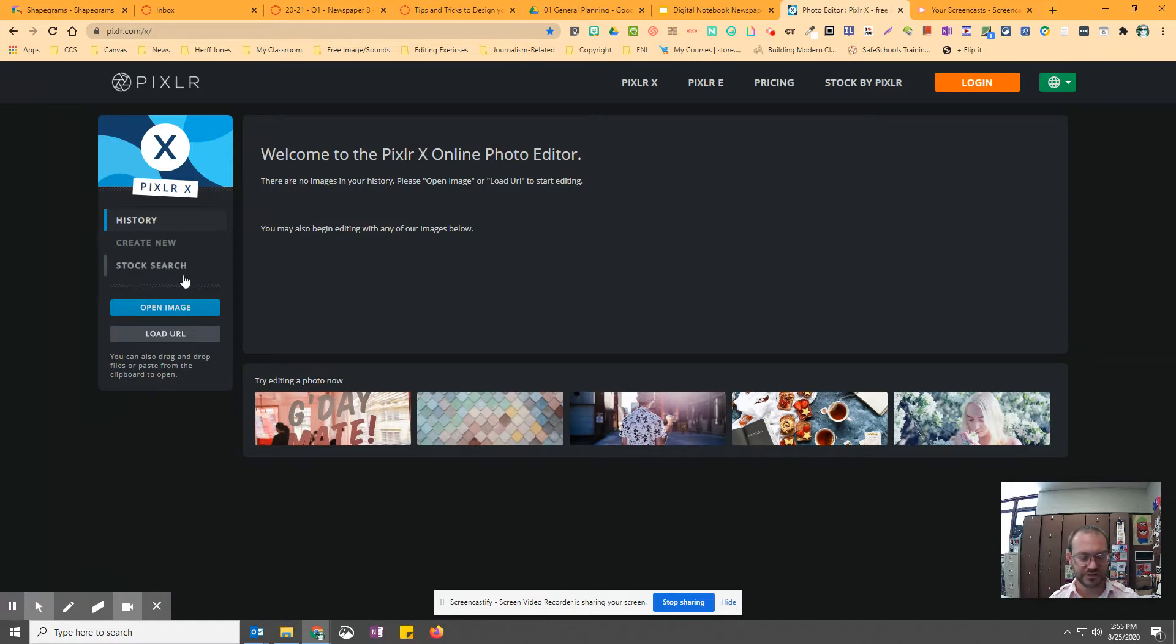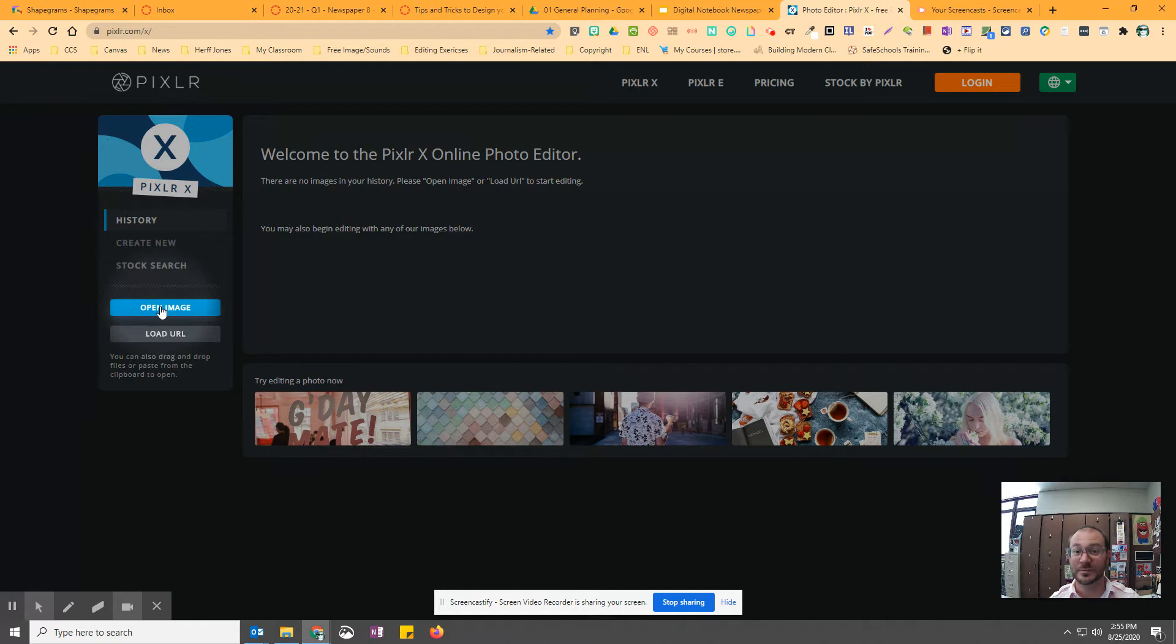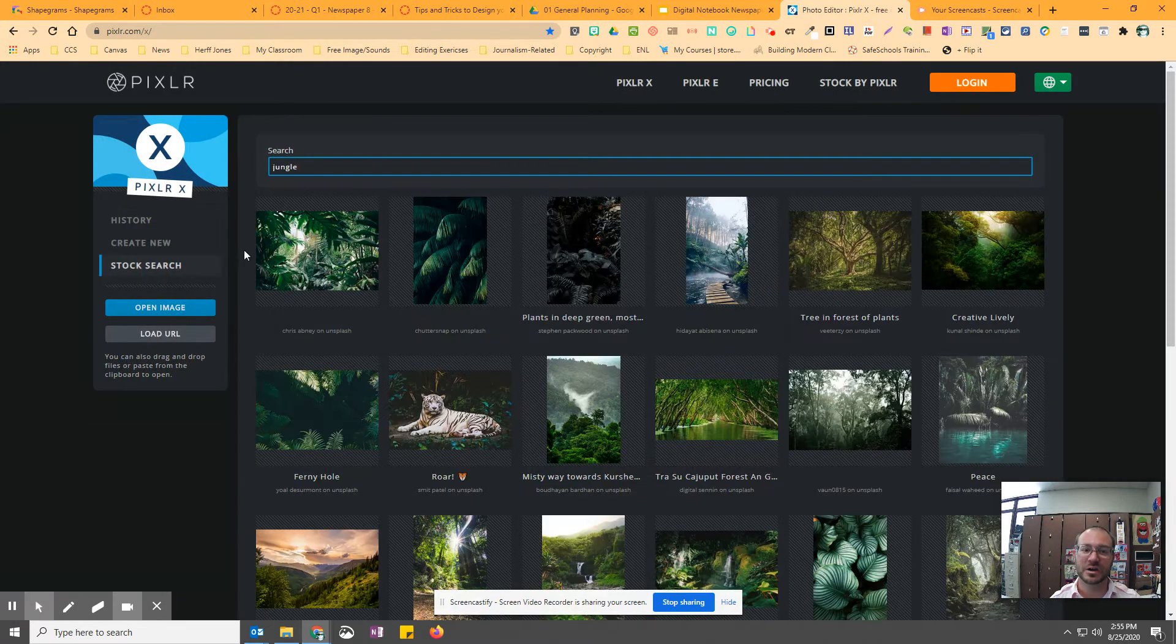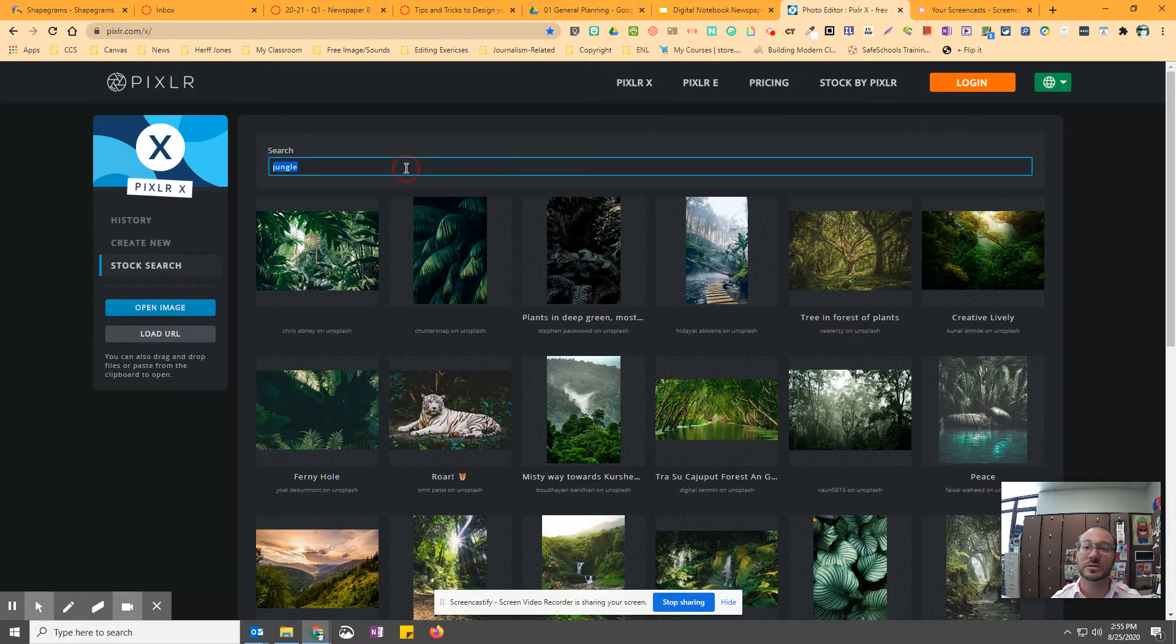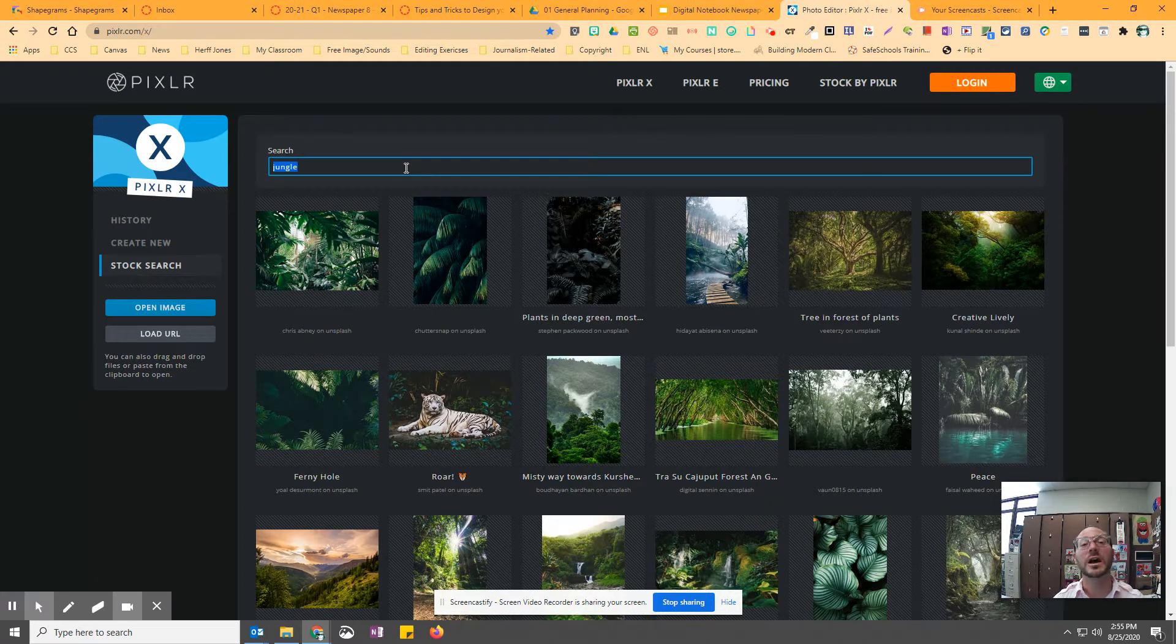So if you look over here on the left, I've got Stock Search, Create New, and you can even open an image that you've saved. Stock Search is stock photography, which is free photography for you to use.